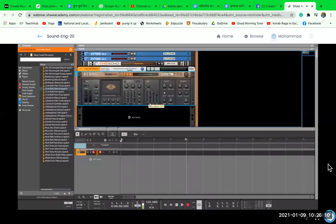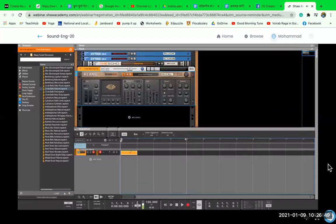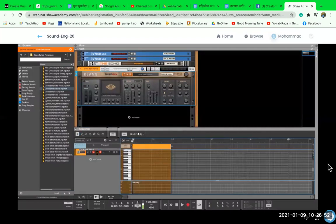The attack is how fast the note starts and how quickly it gets loud. Right now it's loud from the beginning — it goes from zero to full immediately. But as we move the attack up, it starts fading in slowly. Let's write some notes and have a look at how we can use velocity even more.